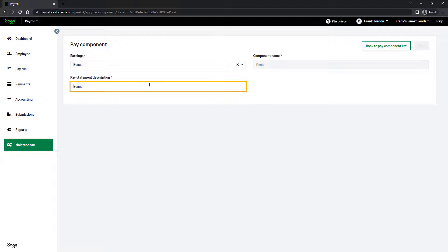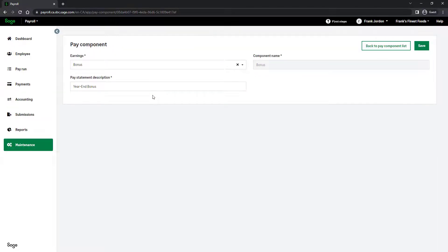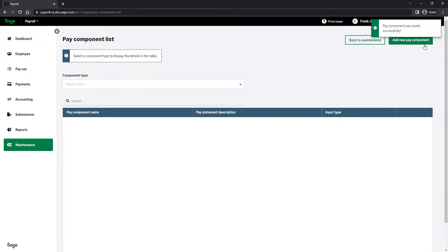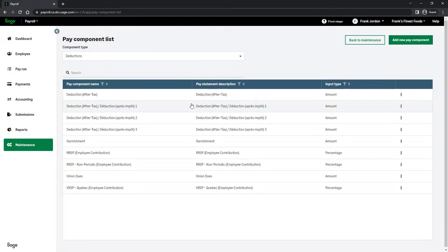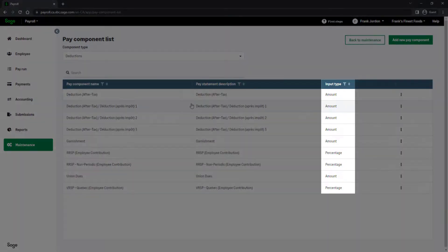It refers to the name of the component as it appears on payslips. If you made any changes, click Save. Now let's have a look at deductions. Like with earnings, predefined deductions appear in the grid.